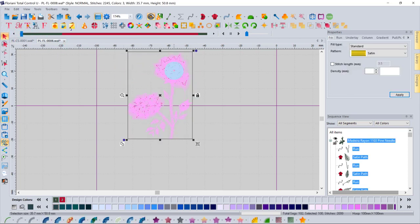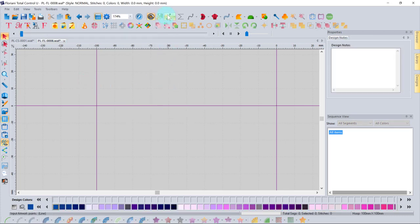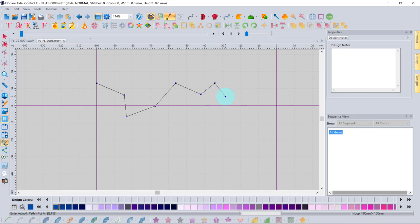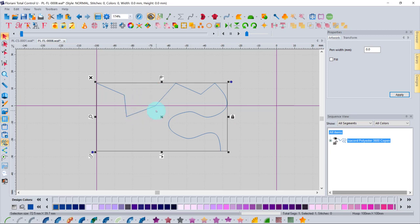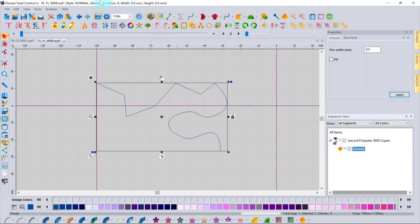Now looking at the manual digitizing tools: the first tool is the line input tool, which inputs artwork points — not stitches. Notice the stitch count reads zero. Left-clicking sets straight nodes; holding Control and clicking creates curves. Right-clicking sets the object down. In the Sequence View it appears as 'Artwork,' not as a stitch object.